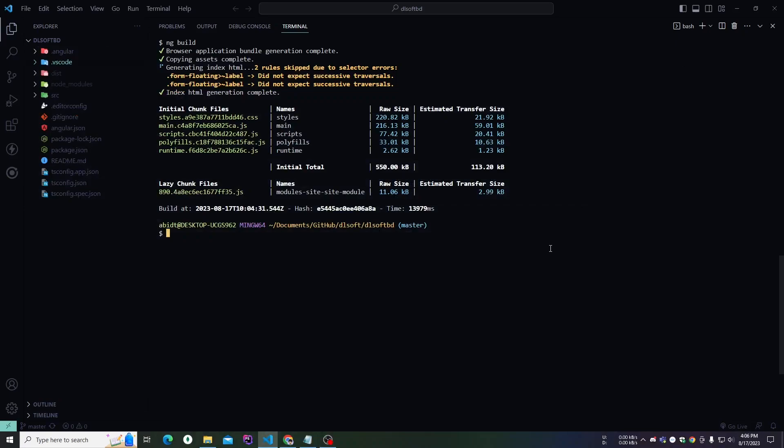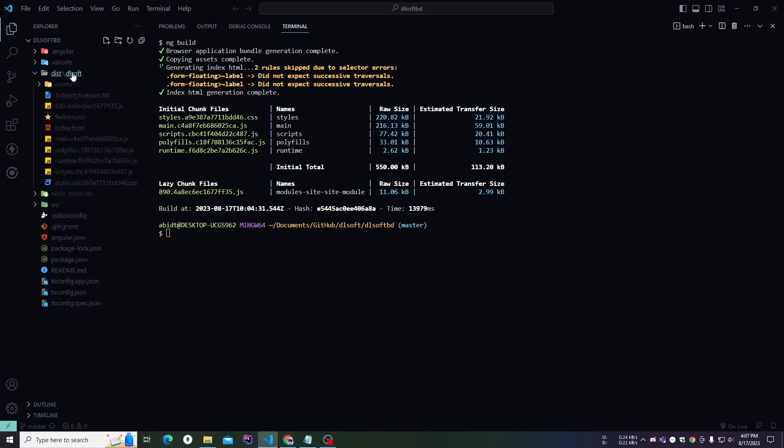We are trying to deploy an Angular application in cPanel. In that case, I have to build the Angular application first. I've already run the command and built the application, so here is the dist folder.